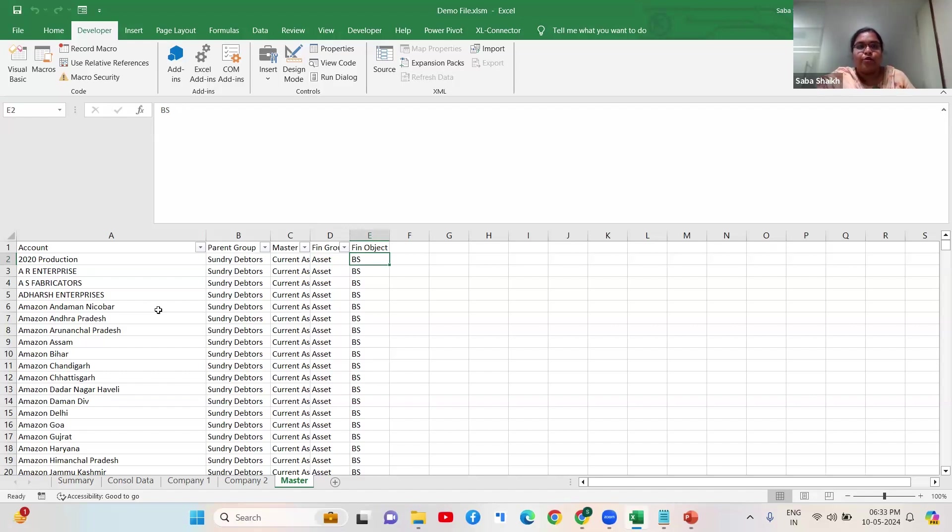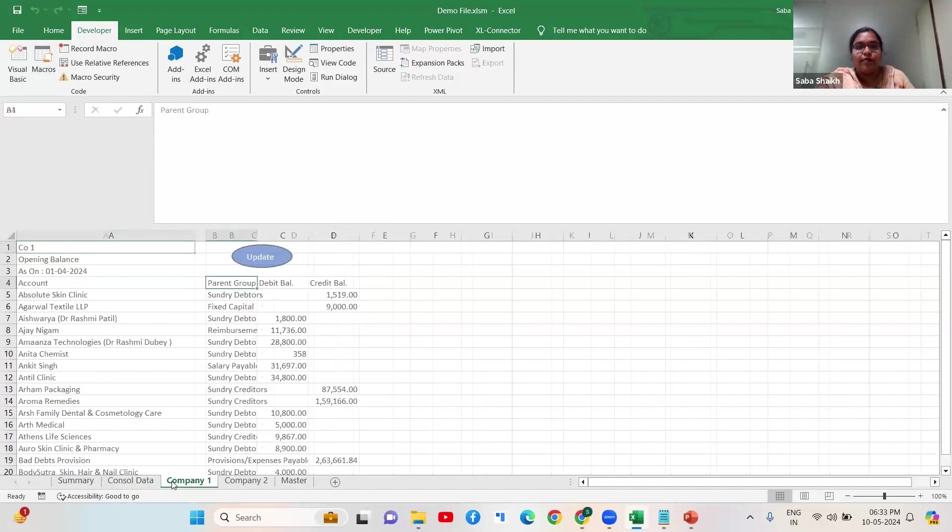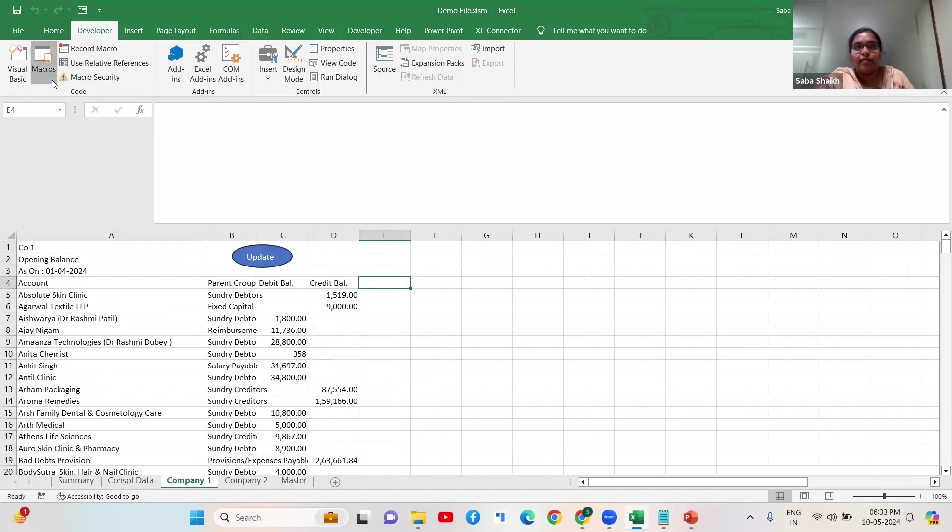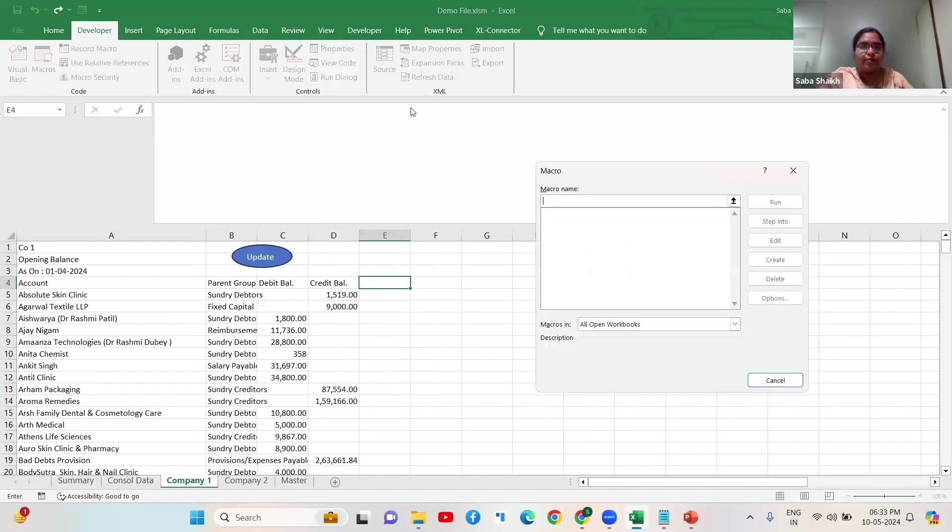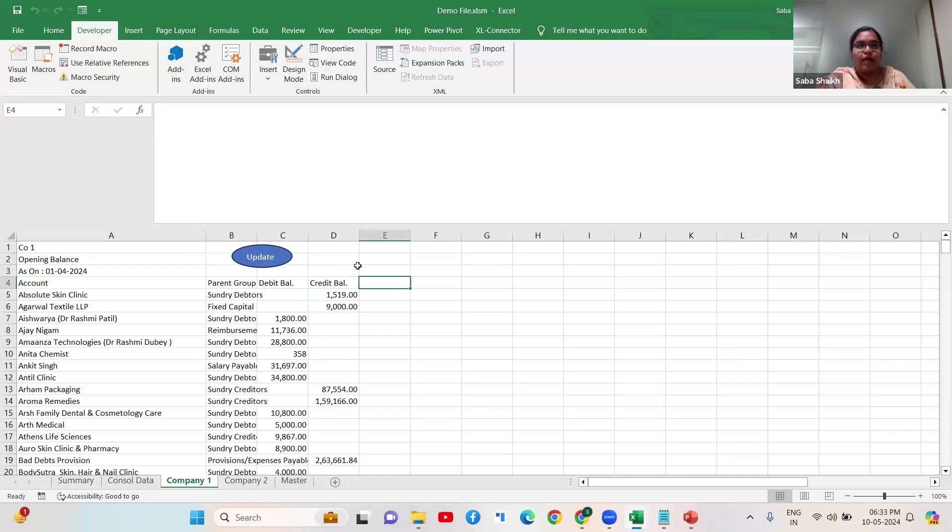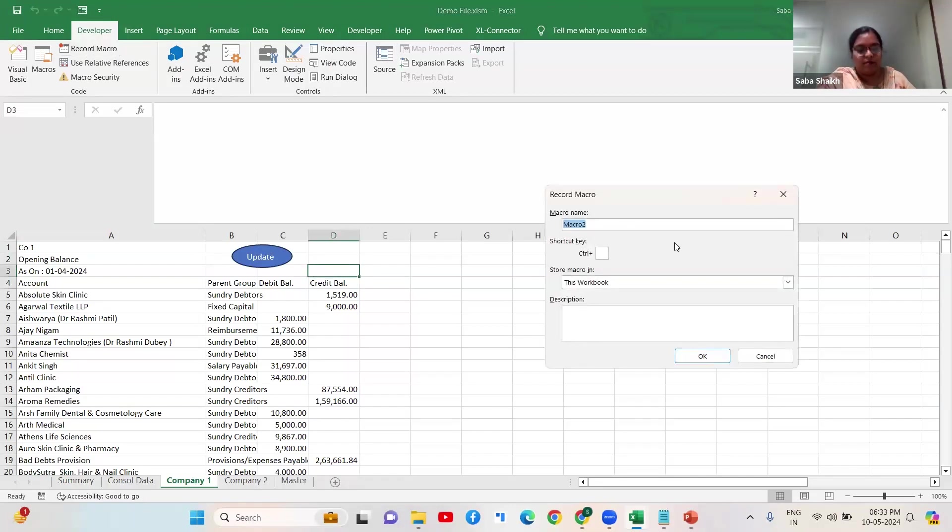When I want to create a macro, usually what we do is we go here and we start imitating the action. The first thing I want to do here is create a column called net amount which will eventually consolidate my data and give me a pivot. So usually I start this macro, let me name it as console, create it and record a macro.